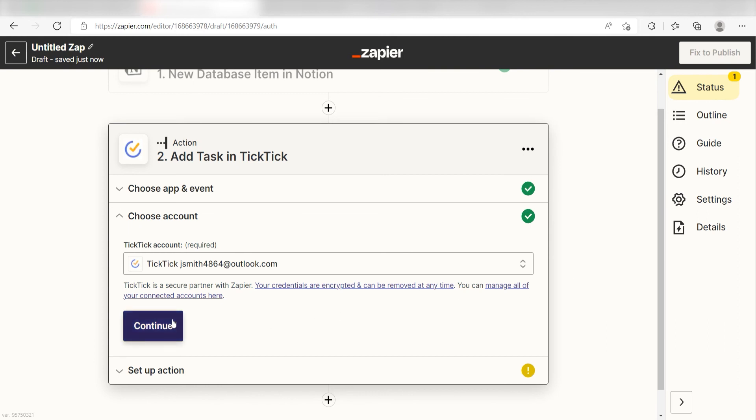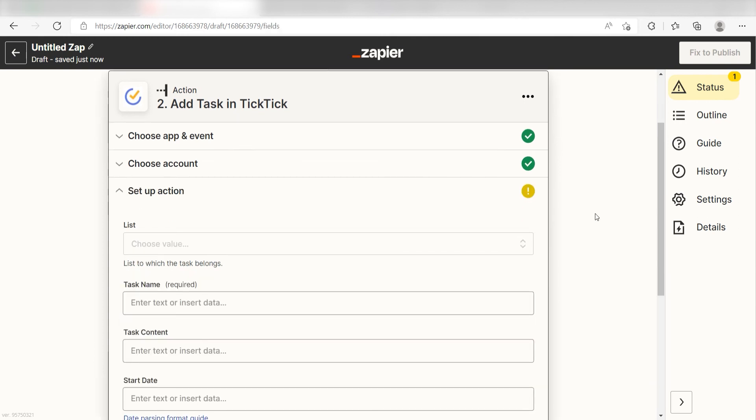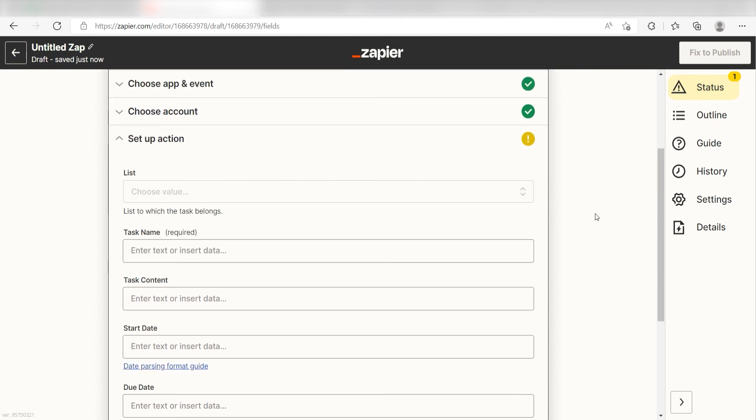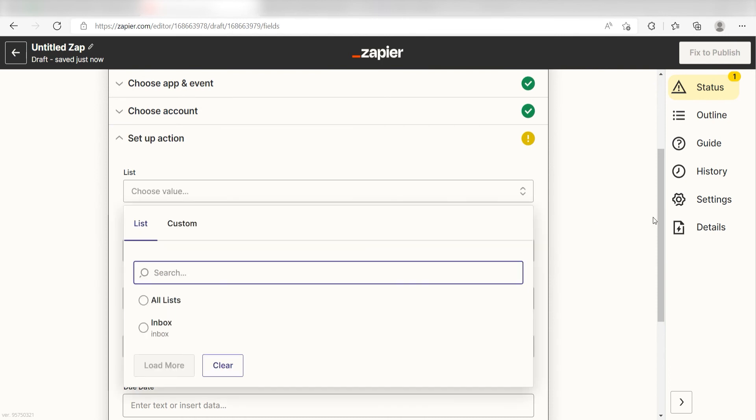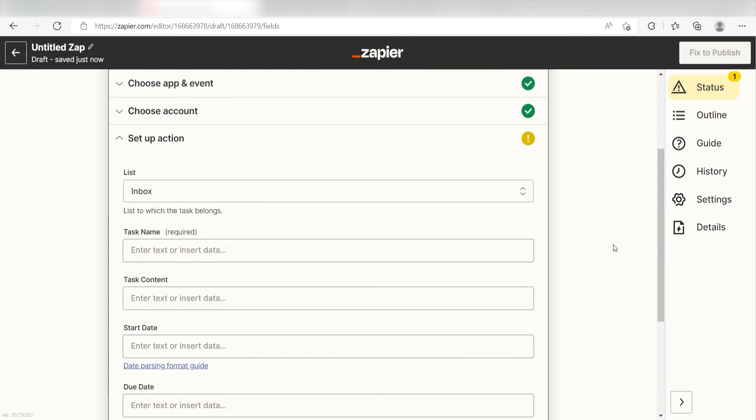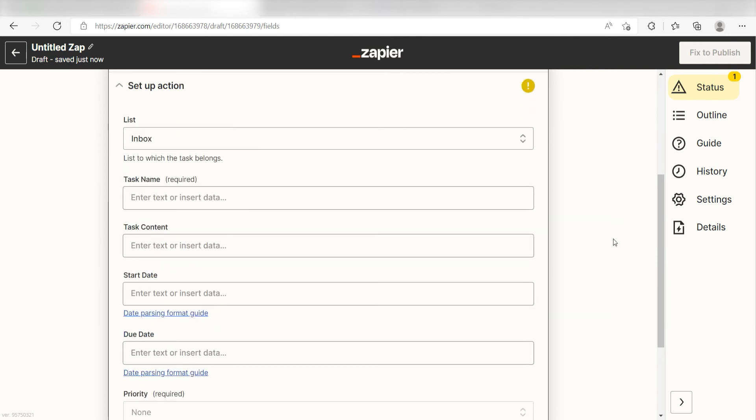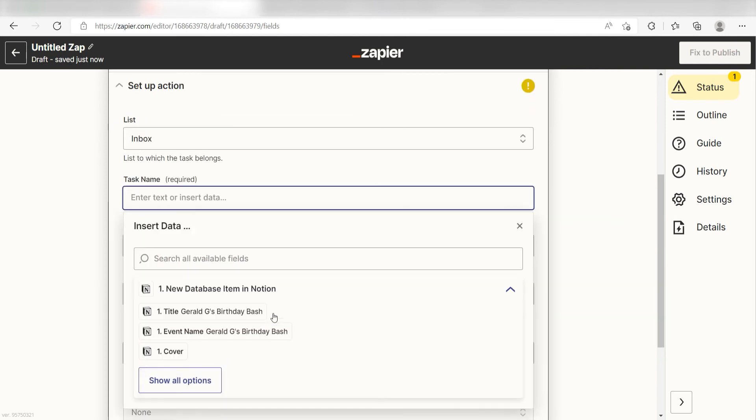Click Continue and it's time to assign our trigger apps data into the Action Apps field. First, pick the list you want your data to appear on. I'm going to click Inbox. Next, for the task name, I'll click Title.